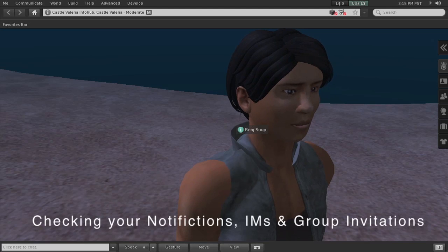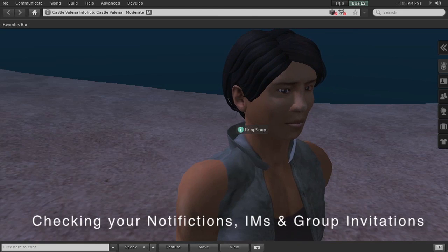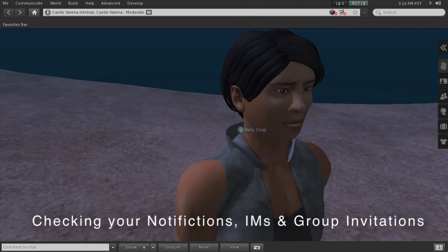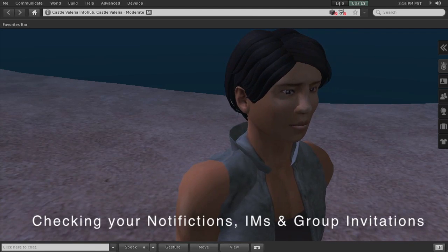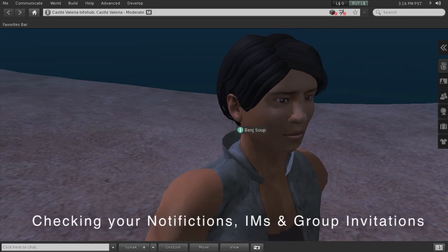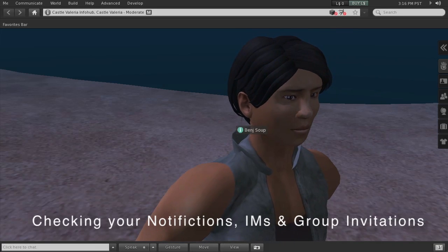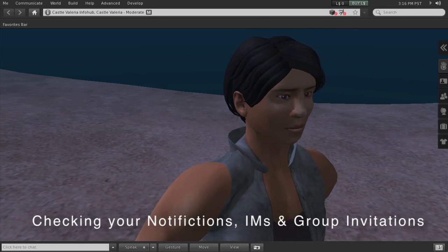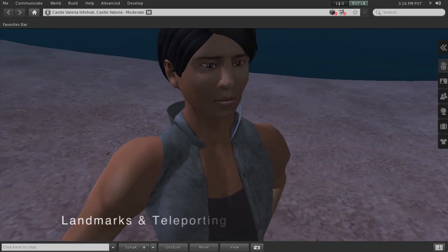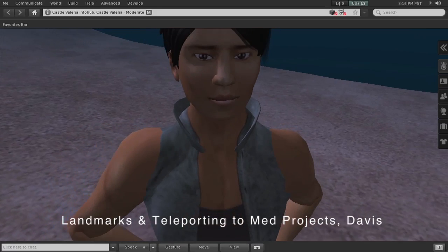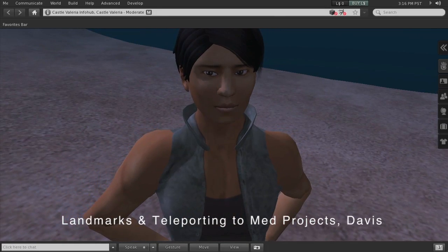Okay, this is my avatar that I made a few weeks ago and I used him in the videos. So I have sent Benj Soup here an invitation to join the UC Davis group, so let's just see where that invitation goes.